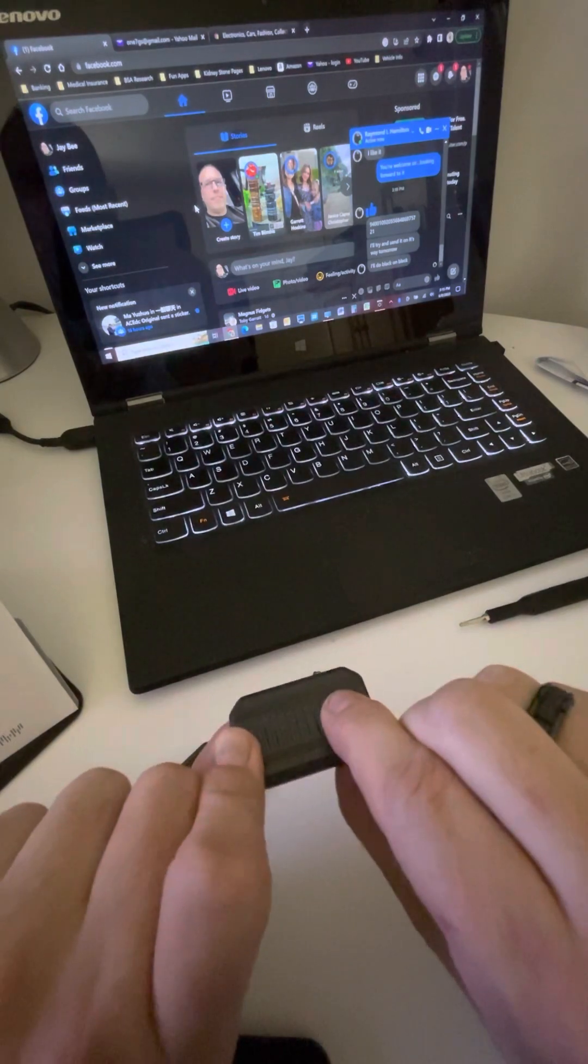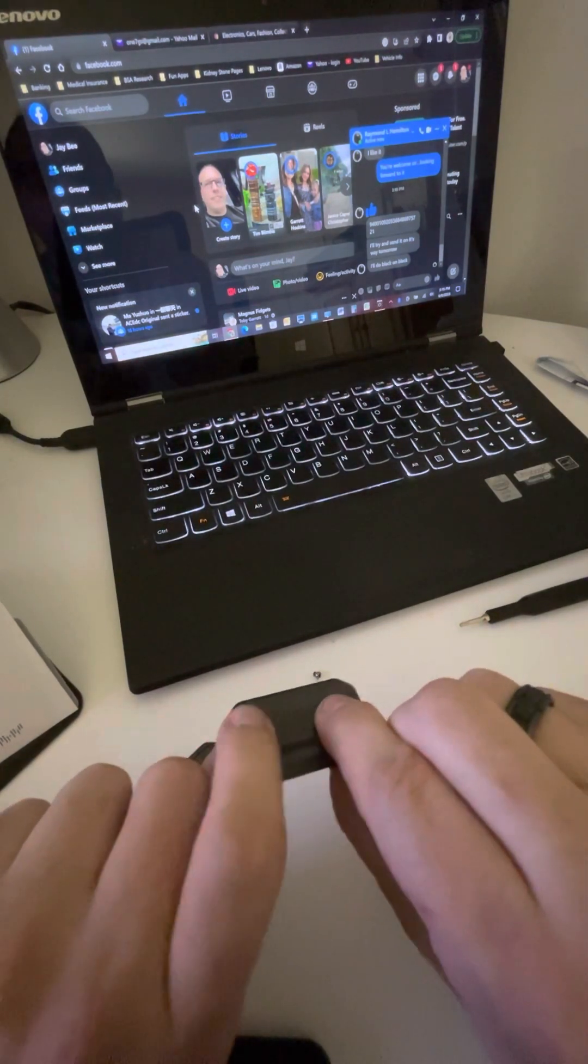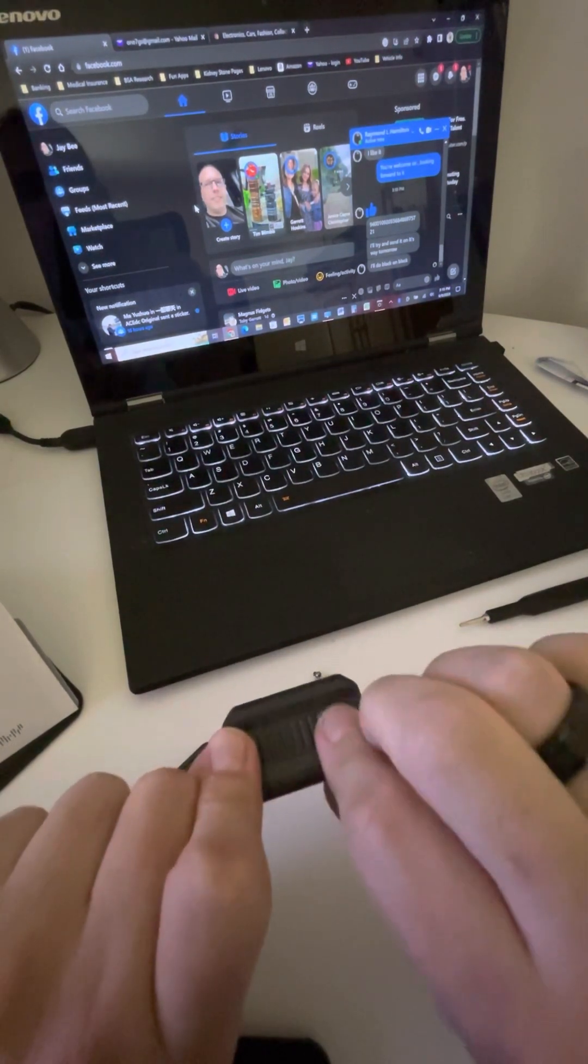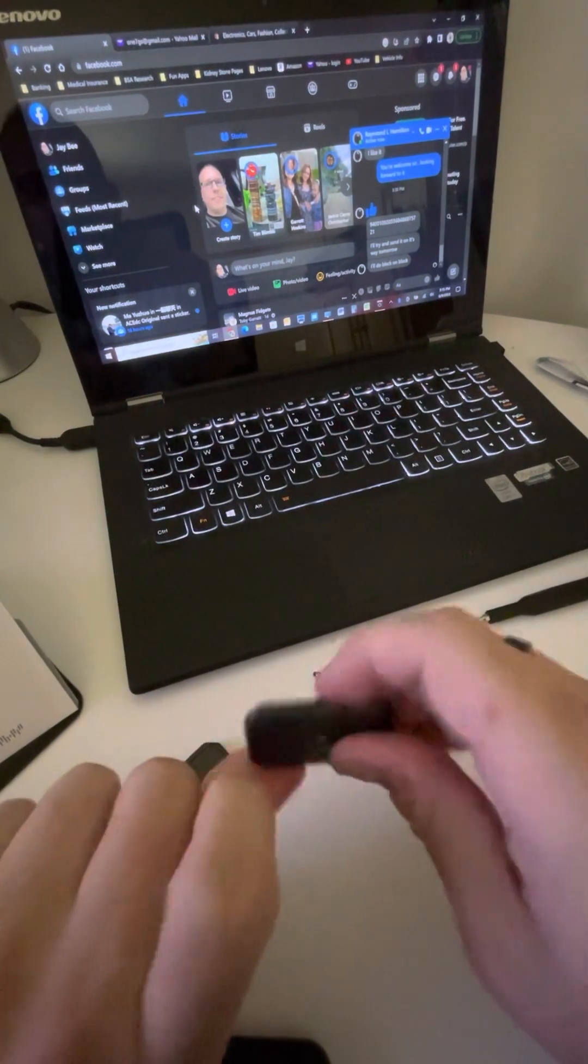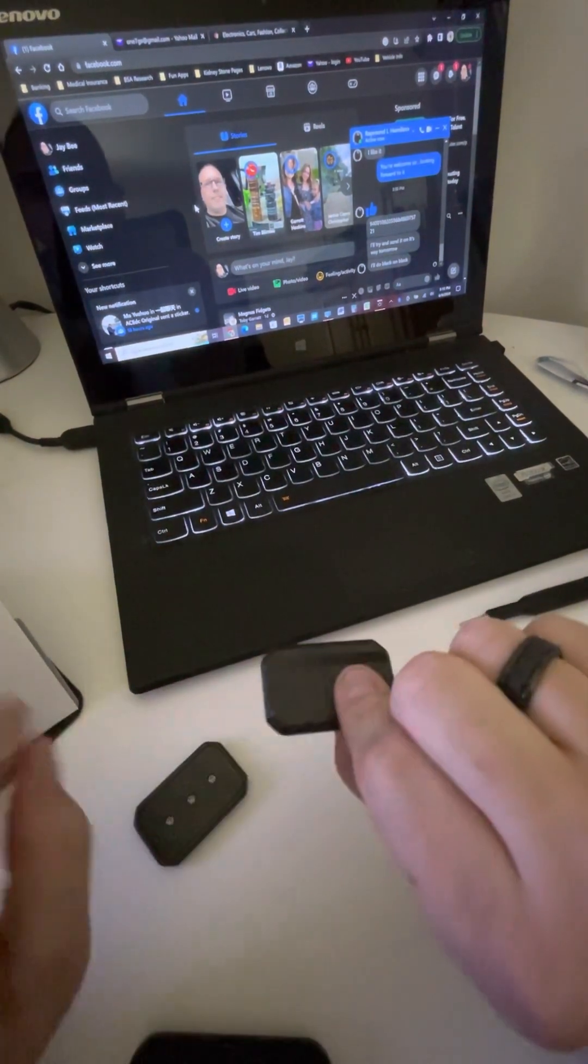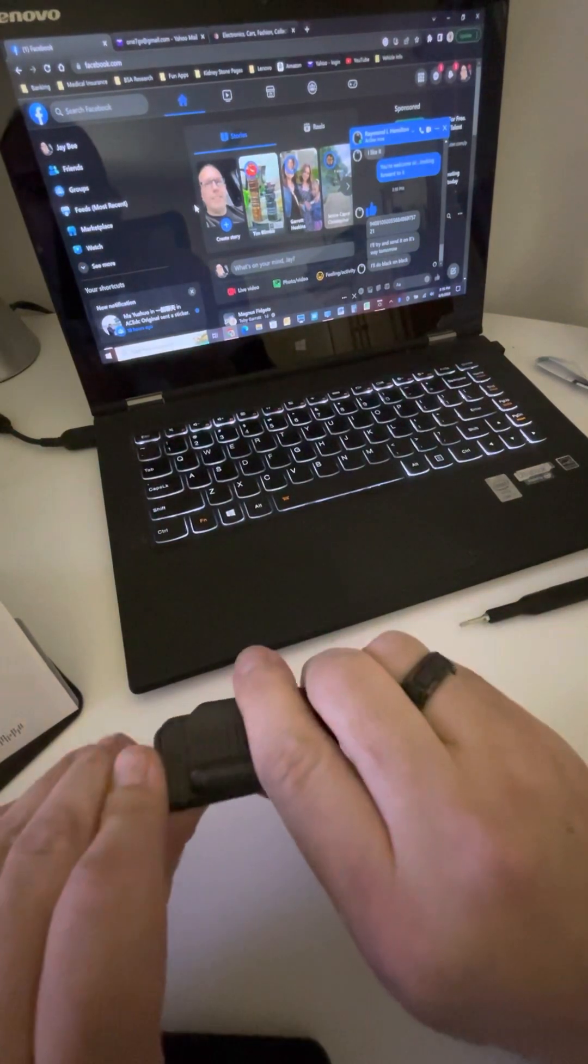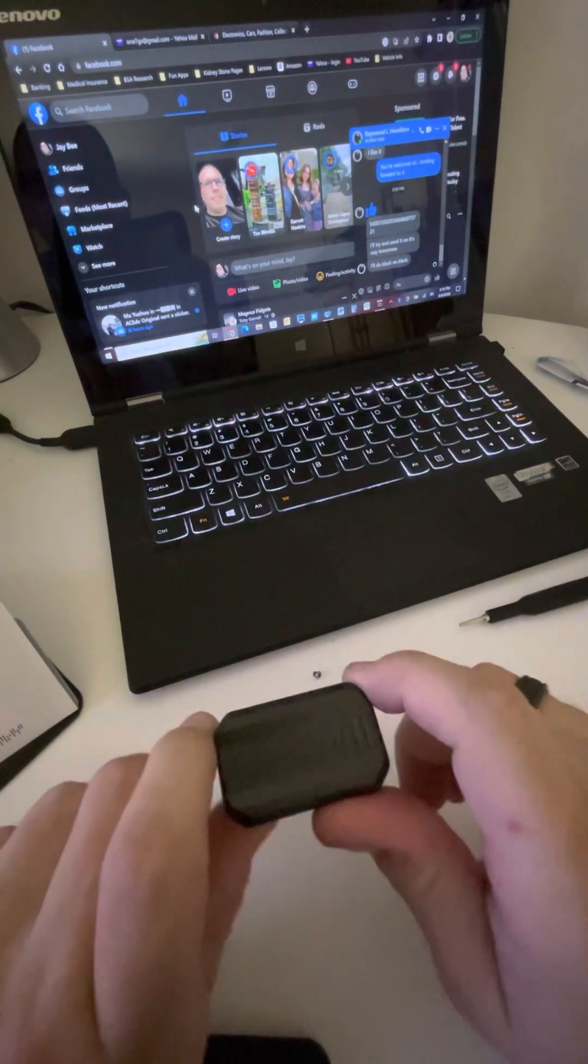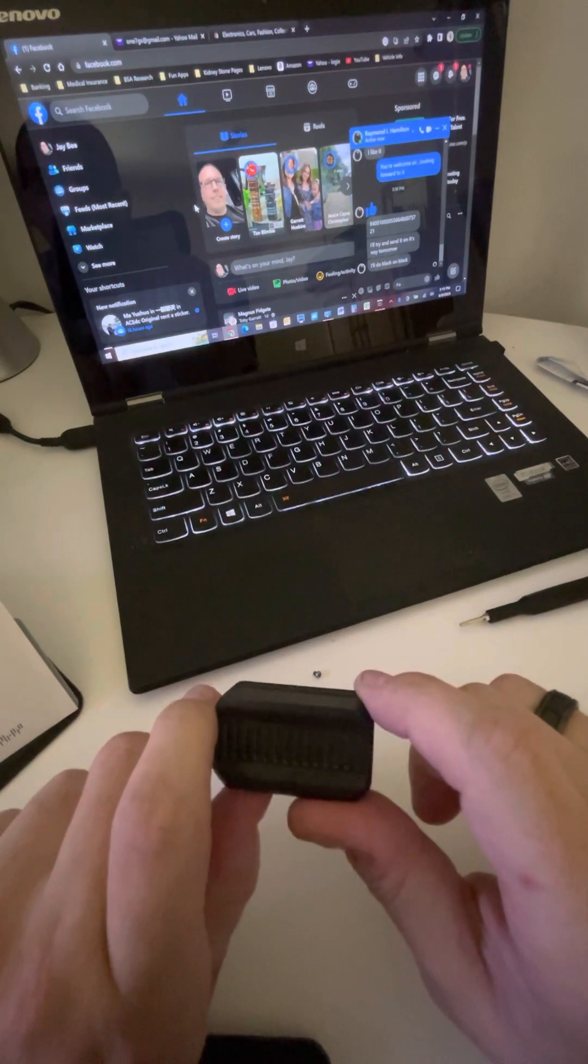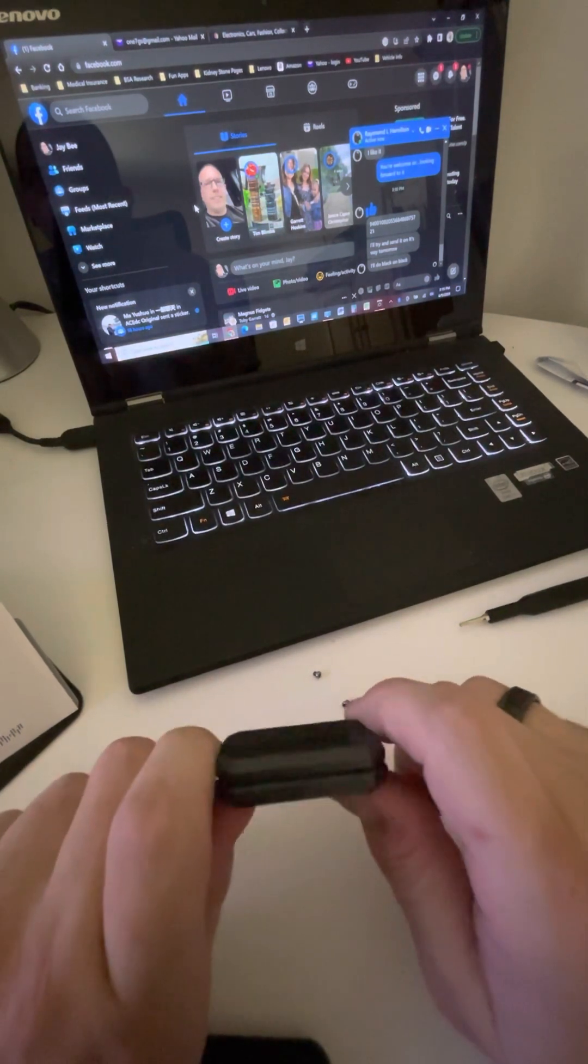Some people have issues with them spinning out on their own, so it's completely up to you. But anyways, that is how you replace or change out your magnets with any one of the magnet sliders that has the screws in the plates, which they all do.